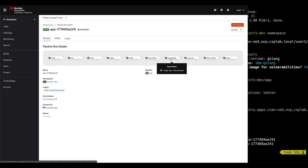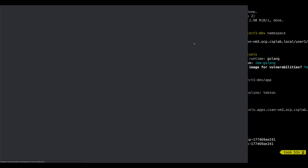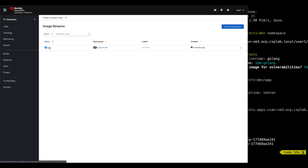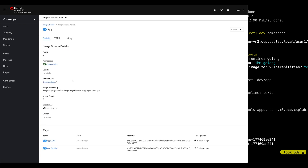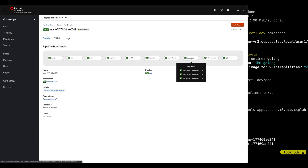The next task tags and pushes the image to an external image registry, or you can use an internal registry. To see the image versions, open the image registry from the menu. Select project one dev, select the image string app, scroll down and you will see the image tags for 1.0.0 and also the git hash. Return back to the pipeline run. The next task will do a security scan of the image. The task is configured to detect if you're using IBM Cloud registry — if so, it will do an image scan using IBM Cloud. If not, it will use an open source tool called Trivy.